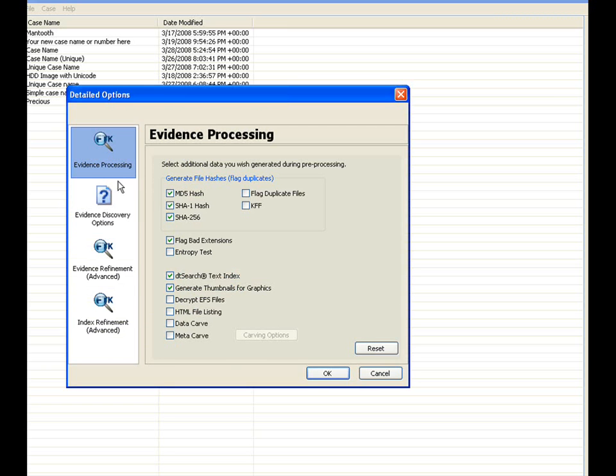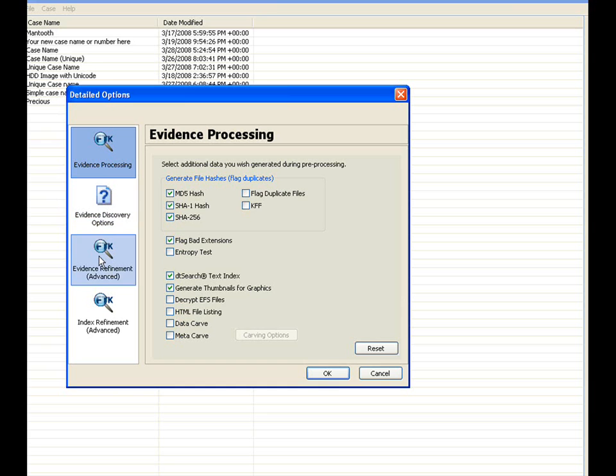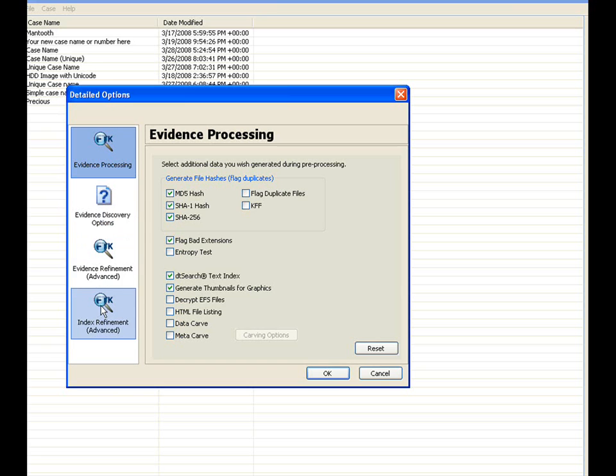As you can see here in the left-hand pane, you have four different icons, which is the evidence processing, the evidence discovery option, the evidence refinement, and the index refinement. And in the right-hand pane, during the initial case creation, the user will be able to select which processes to perform. Many of these options can easily be toggled on or off, based on the refinement of a particular case.